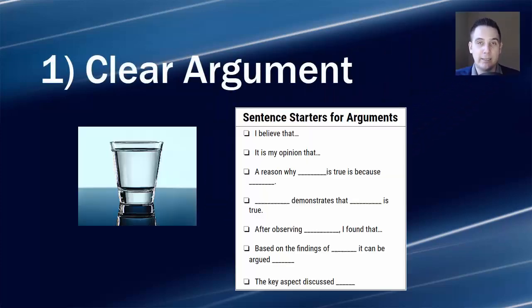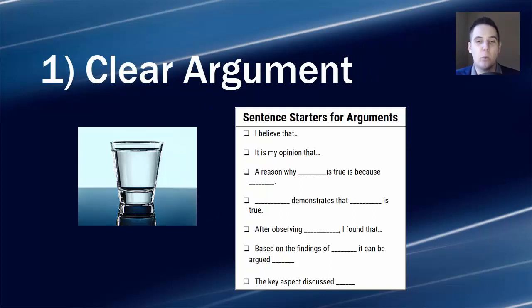One: a clear argument. If I don't understand what your reason for believing something is, then no way am I going to believe it myself, because I don't even know what you're asking me to believe.